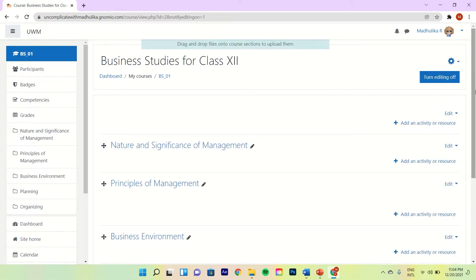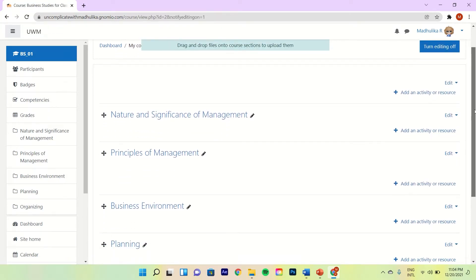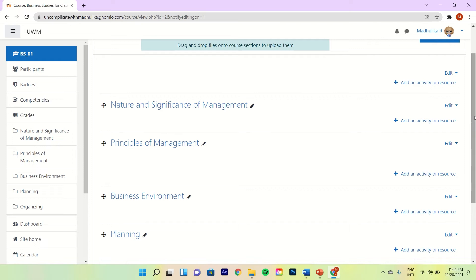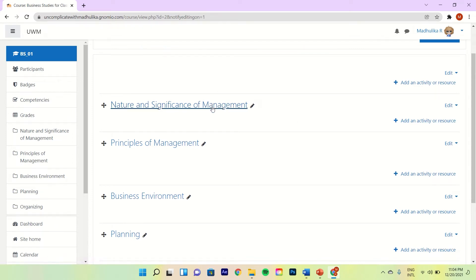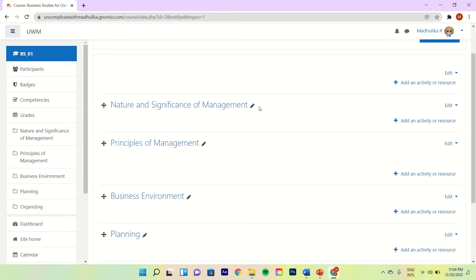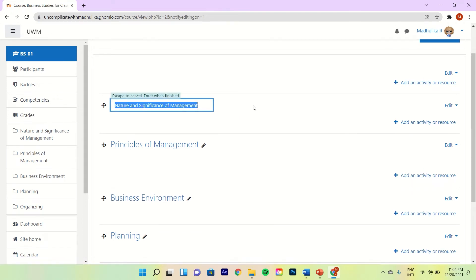You can see that now we can edit each topic. If you want to change the name of the topic, you can do so by clicking on this pencil and then changing the name here. We don't want to change it, so I have just cancelled it.